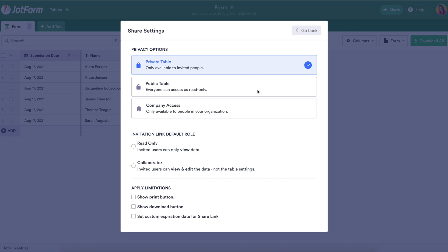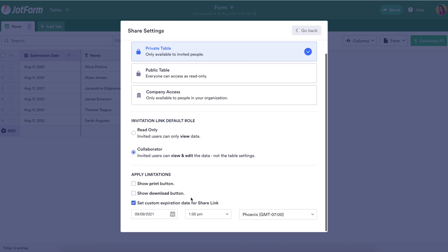We can have it a private table, a public table, we can give company access, read only, collaborator. We can also apply some limitations. We can even set a custom expiration date for the link that we're going to share.